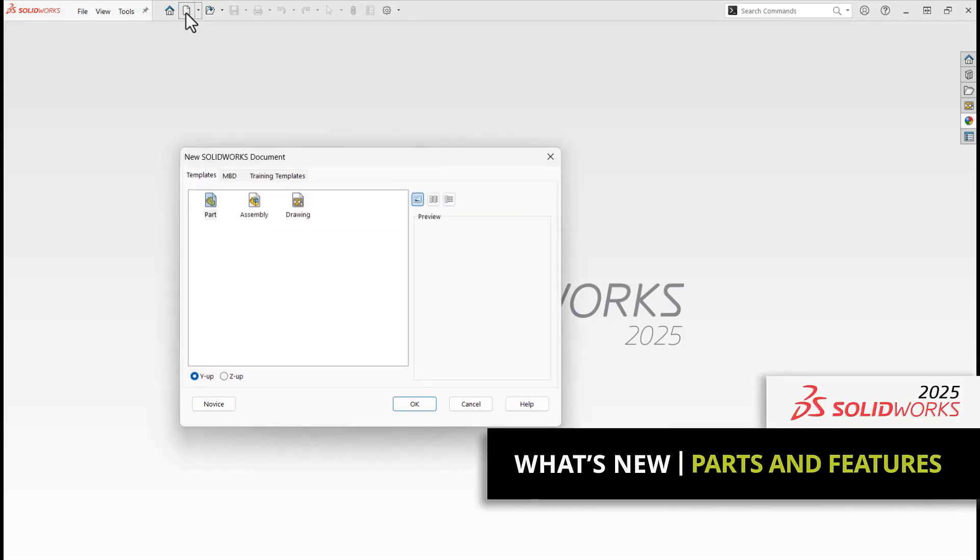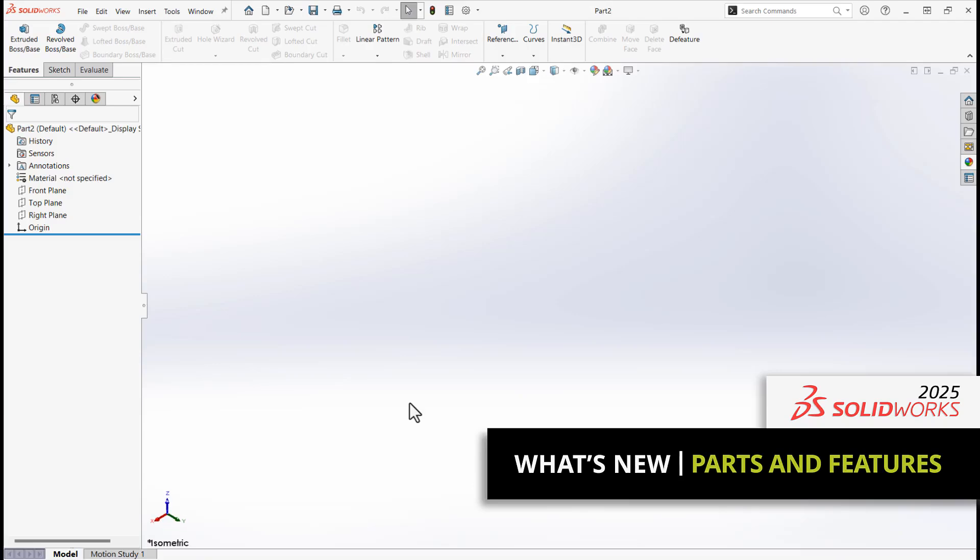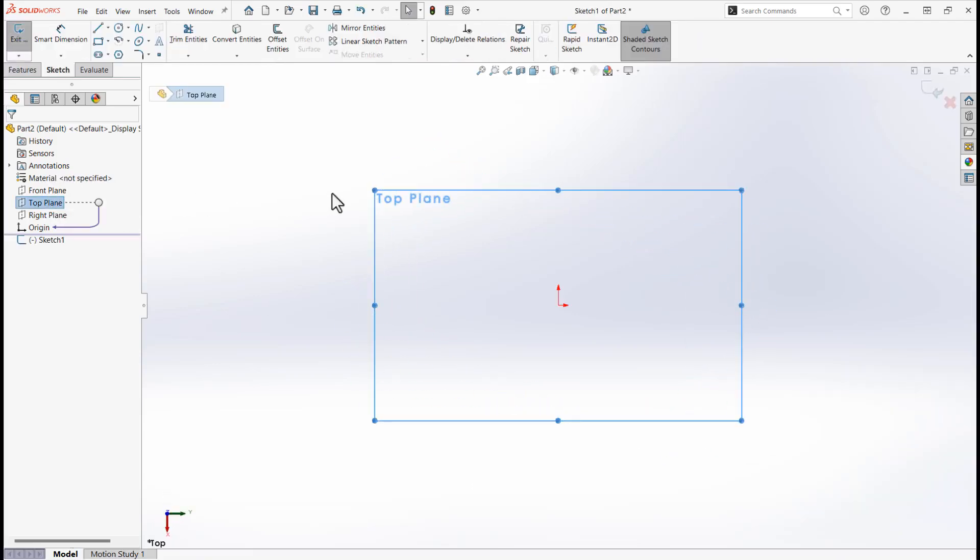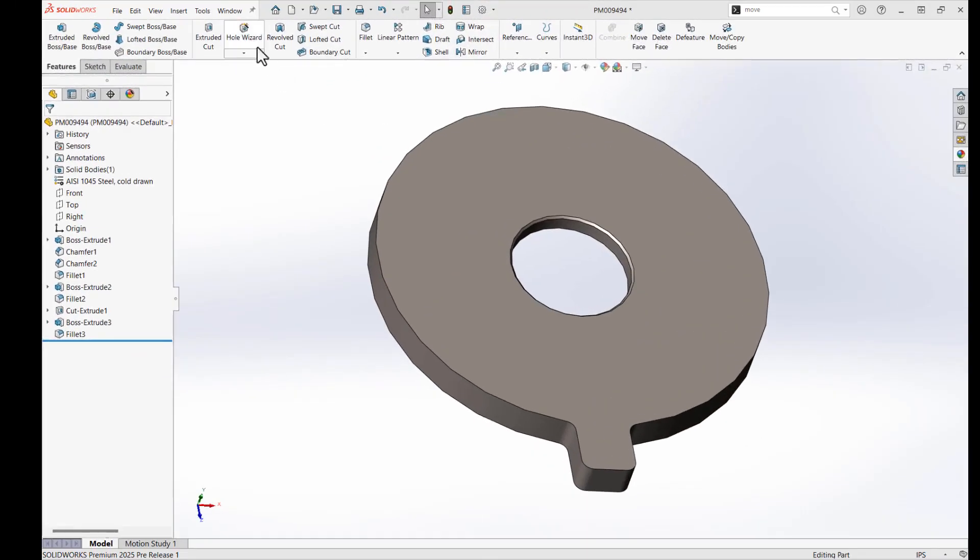New in SOLIDWORKS 2025, you can select Y-Up or Z-Up orientation when creating both parts and assemblies from templates. This is great for manufacturing or for those vendors who want a Z-Up orientation.